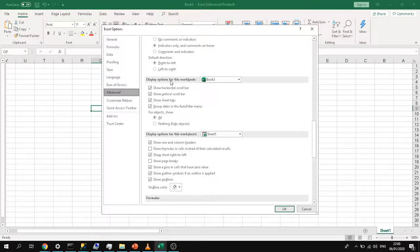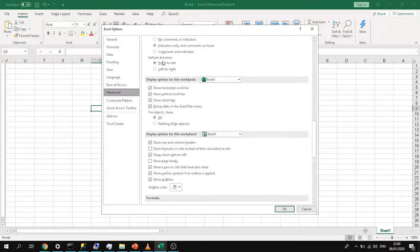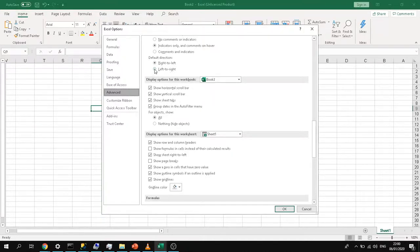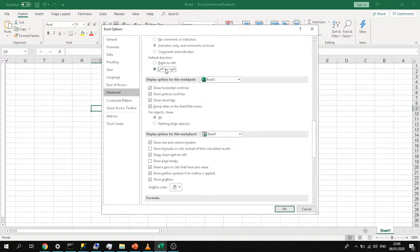Just on top of that you will see Default Direction and it says right to left. So what you need to do is take the radio box for the left to right and click OK.